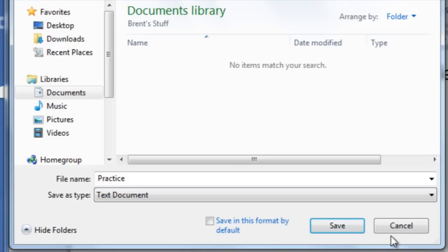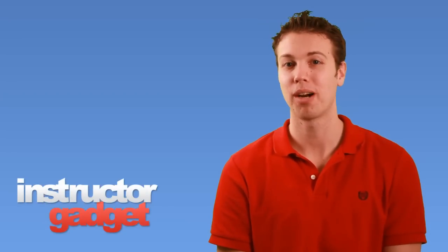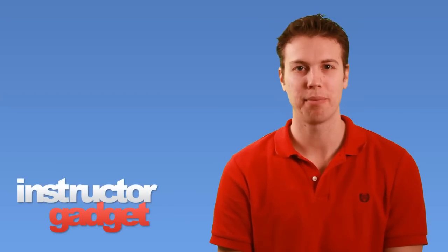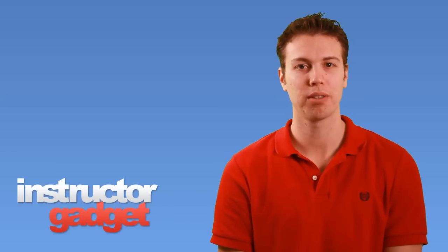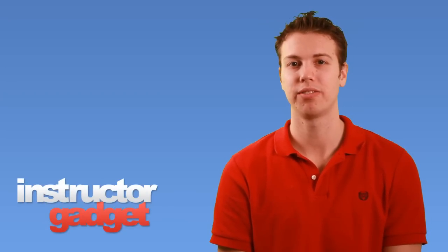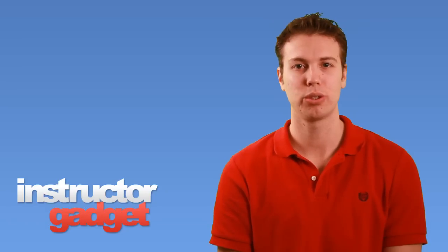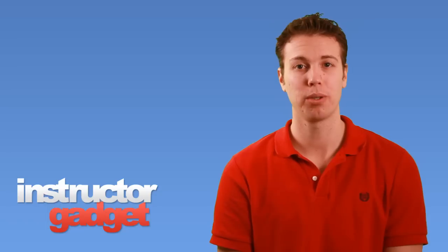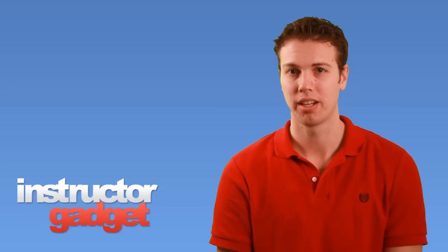When you're ready to save the file, click save. Learning how to properly save your files can help save you time in the future. If you're having trouble finding files that you've saved in the past, check out our tutorial on instant search which will help you locate what you're looking for on your computer.